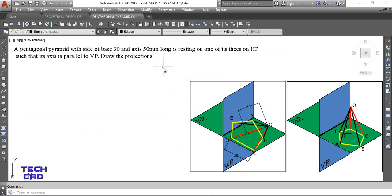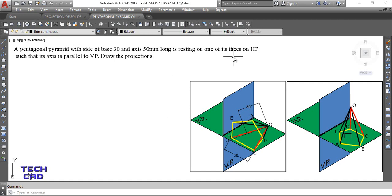A pentagonal pyramid with side of base 30 mm and axis 50 mm long is resting on one of its faces on HP. In the case of pyramids, when they are talking about the faces, the faces are triangular faces. Remember, they have triangular faces which meet at a common point known as the apex. These are all things I already discussed in the theory of the projection of solids video.